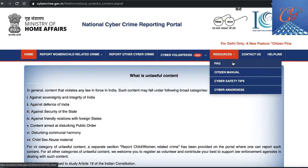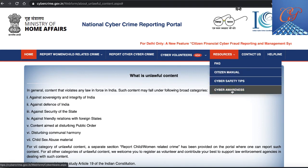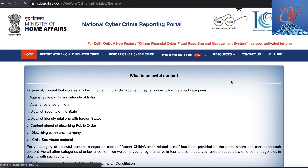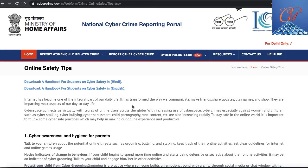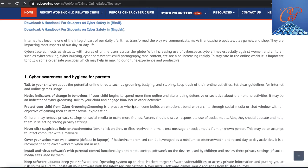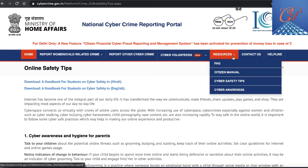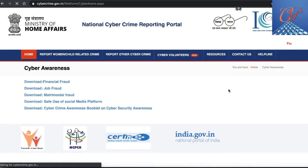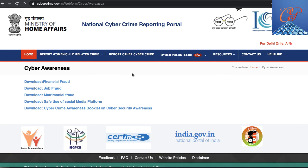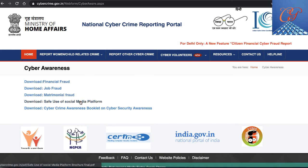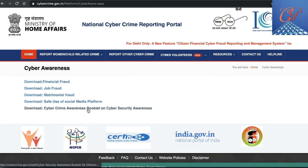Under resources, you can go and see cyber safety tips as well as cyber awareness content. Cyber safety tips are provided separately for both parents and children. Under cyber awareness, there are details about financial fraud, job fraud, matrimonial fraud, and the safe use of social media platforms.